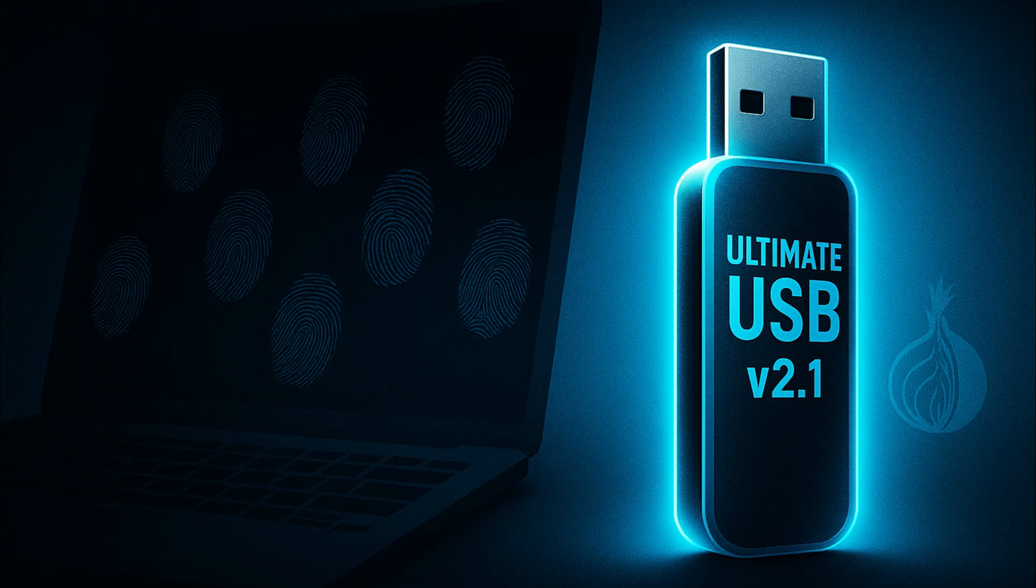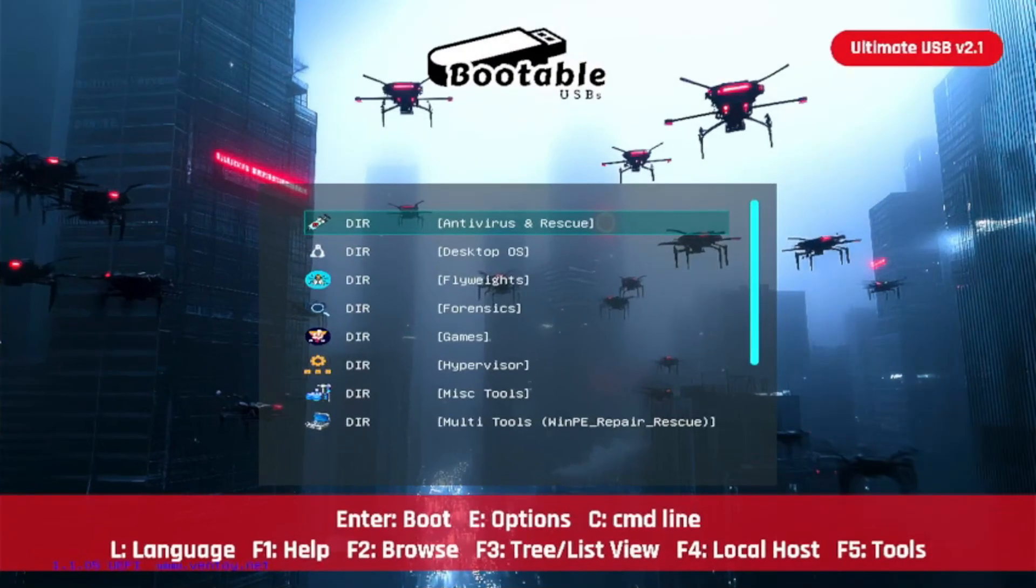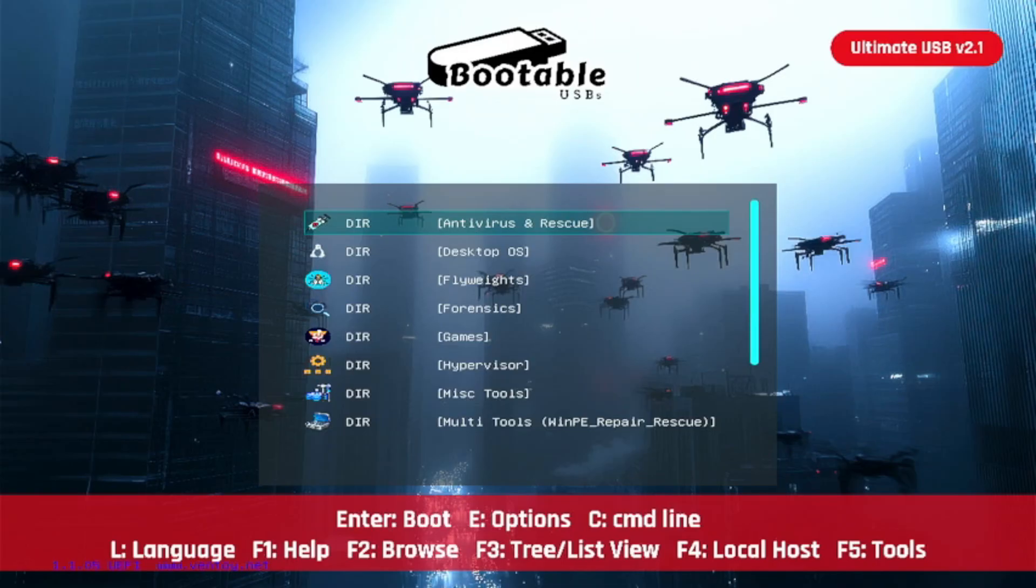That's where the ultimate USB v2.1 comes in. If you're not familiar with the ultimate USB version 2.1, definitely check that out. Link in the description, the product should be tagged here.